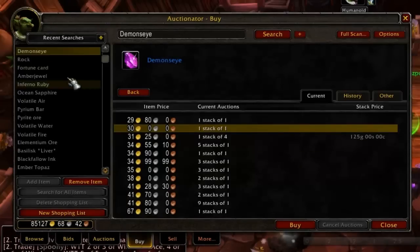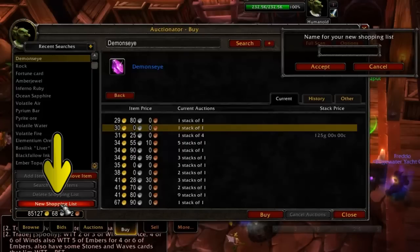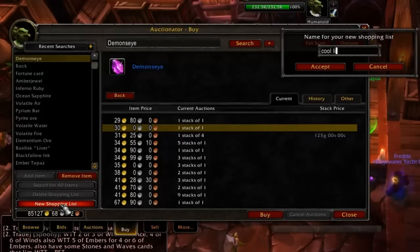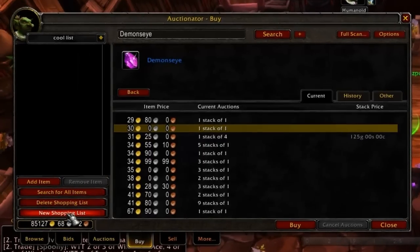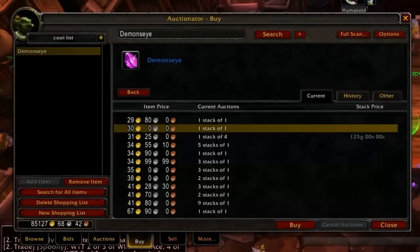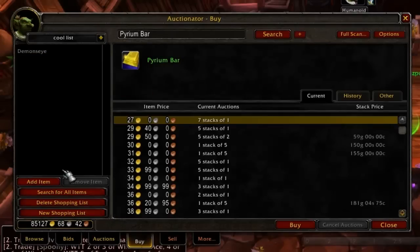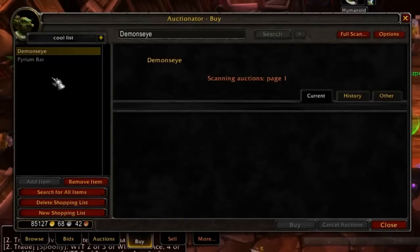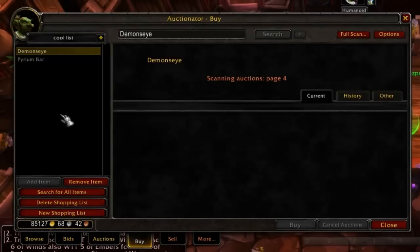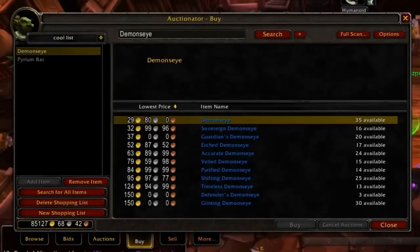You'll also notice on the Buy tab, on the left-hand side, a list of things you have recently searched for. You can create a new shopping list by clicking the button at the very bottom. Give the new list a name and click Accept. When you have a shopping list selected, you can add items by clicking the Add Item button just below the list — it will add whatever you have typed in the search bar at the top to your list. If you click any item in the shopping list, it will perform a search. It's a good idea to properly capitalize and completely type out each item you wish to add so the list is not confusing to look at later.